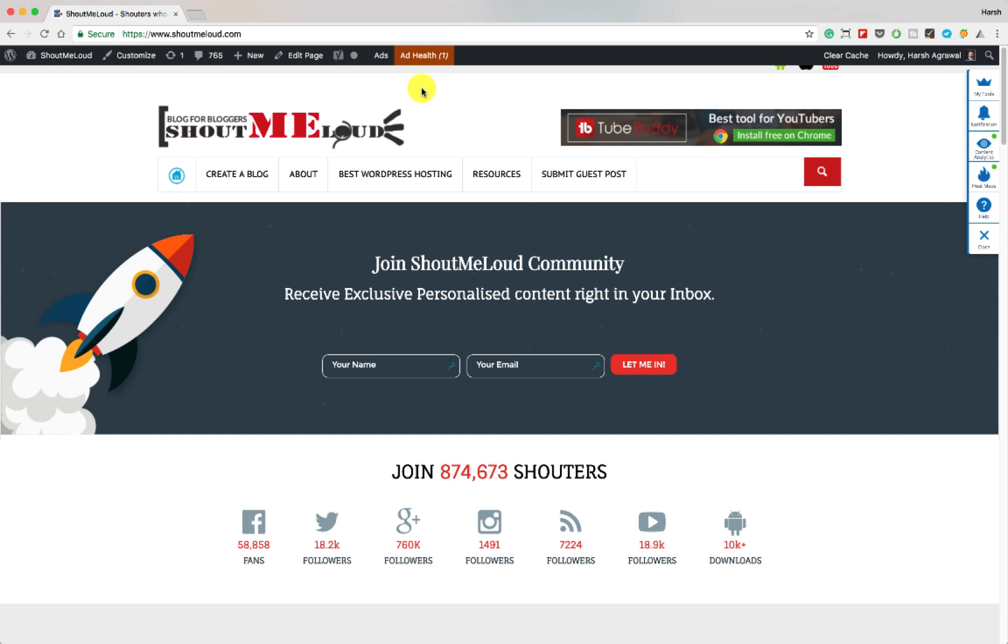I understand that this might have happened when you are reading Shout Me Loud or many of my other blogs. Well in this video I'm going to show you how you can disable this kind of notifications. You can disable this kind of notification for all the websites or for selected websites.